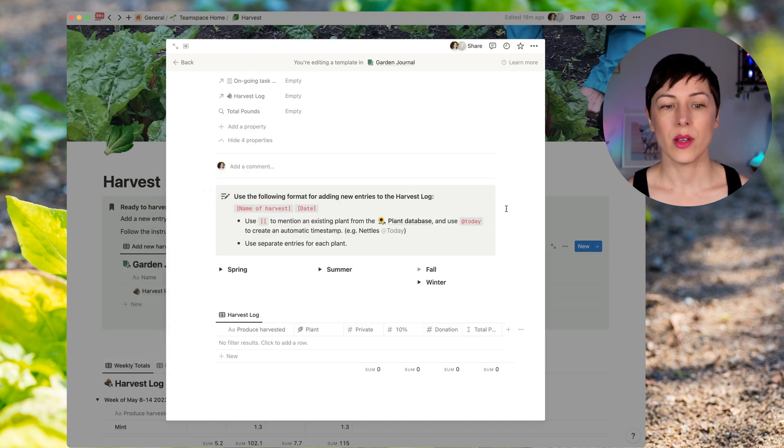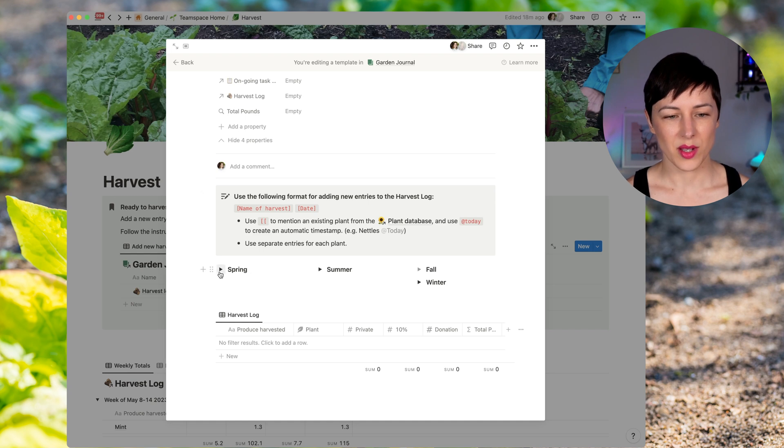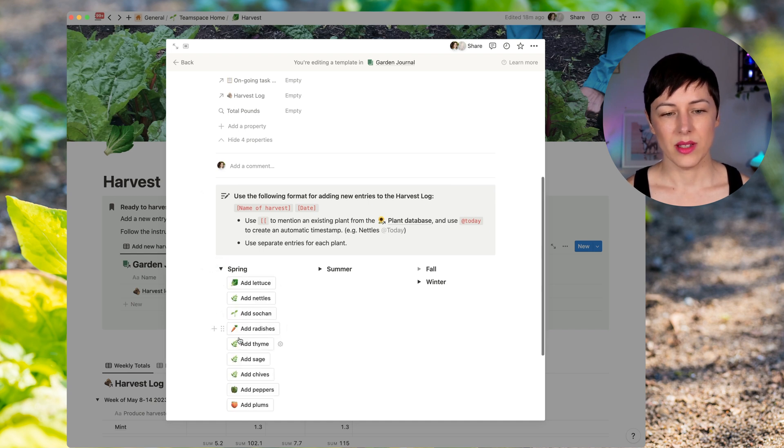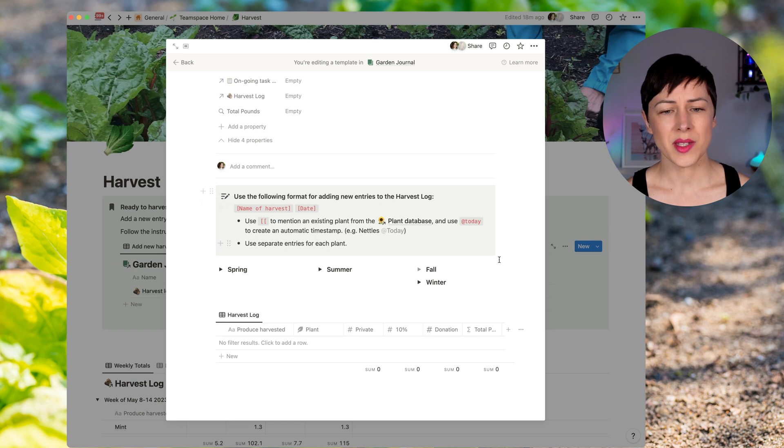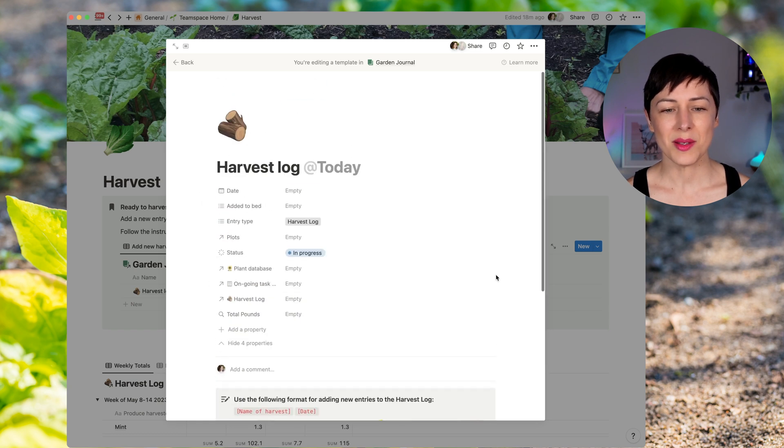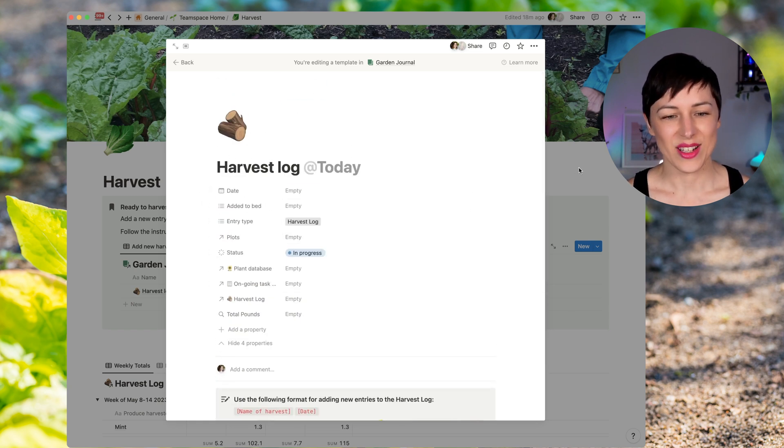And so anytime a new harvest log is added, that's going to be available in terms of the buttons. So again, that just saves a whole bunch of clicks, makes it super easy, super gardener friendly, and a really fun way to use buttons.